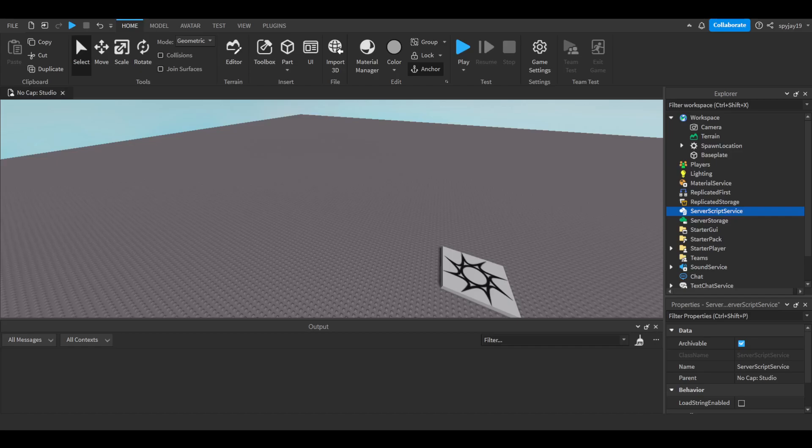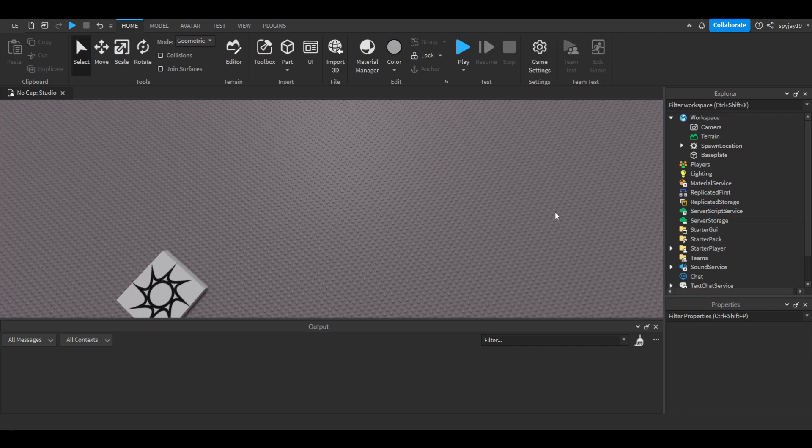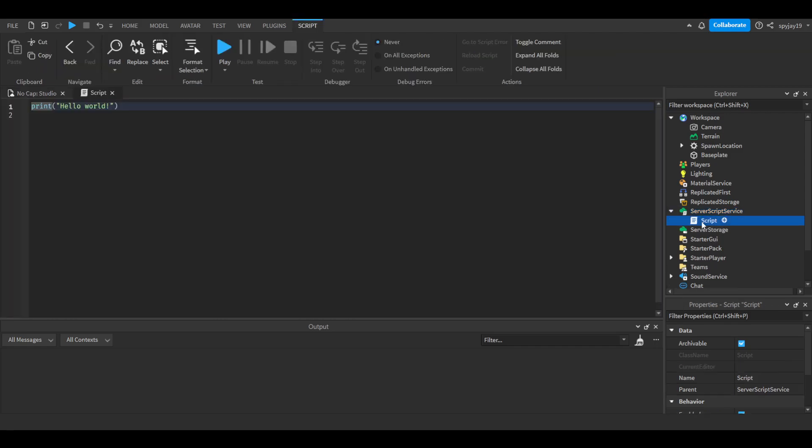Yo what's good, on today's video I'm gonna show you guys how to make a freeze command, so yeah let's get straight into it.